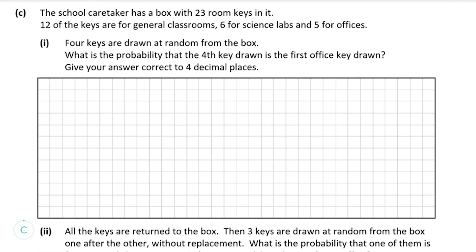Moving to part C and into probability: there is a box with 23 keys — 12 for classrooms, 6 for labs, and 5 for offices. In part one, 4 keys are drawn at random and we're asked for the probability that the 4th key drawn is the first office key. So the first three draws must not be office keys, and the 4th draw must be an office key. There are actually two valid methods depending on whether keys are replaced.